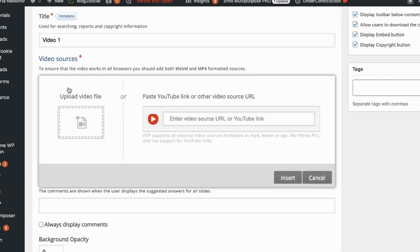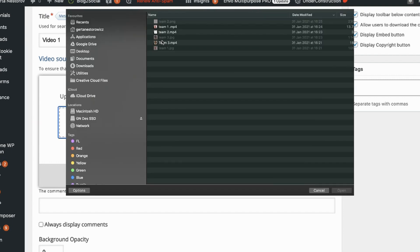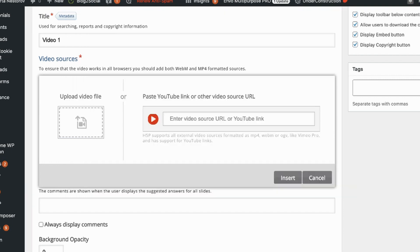I'm choosing here videos from my drive, but you can also select YouTube video link and you will be able to insert that here.